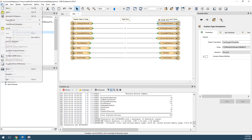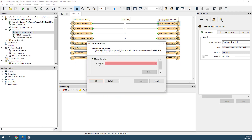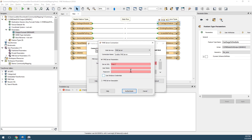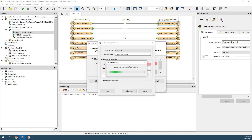Click File, Publish to FME Server. Click Connection, and then Add Web Connection. First, give your web connection a new name — I've chosen Training FME Server. Enter your server URL, then connect with the username and password. We can use the default author username and password.